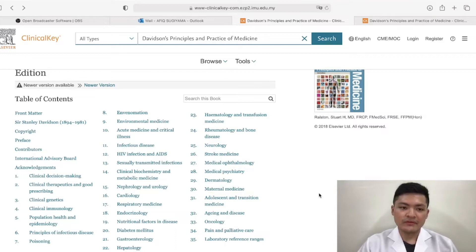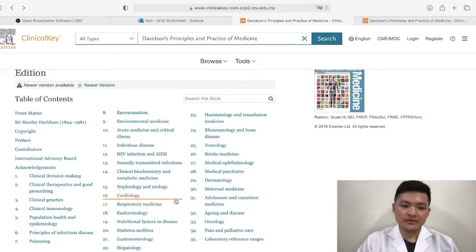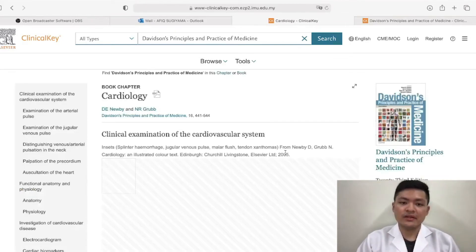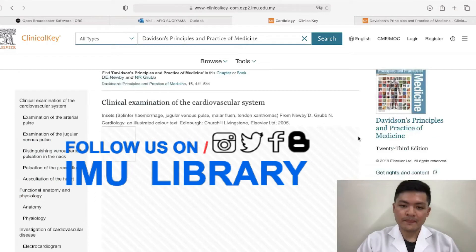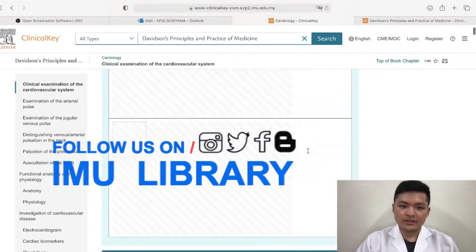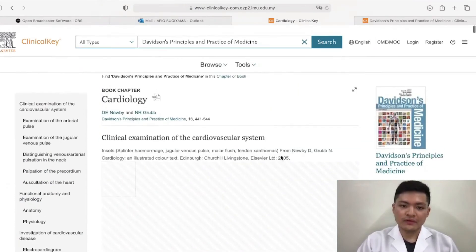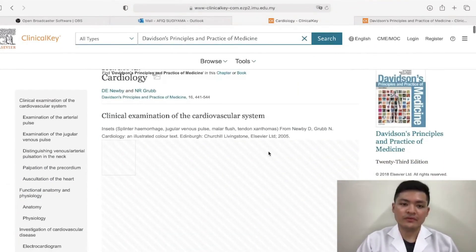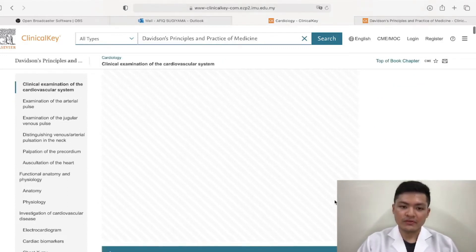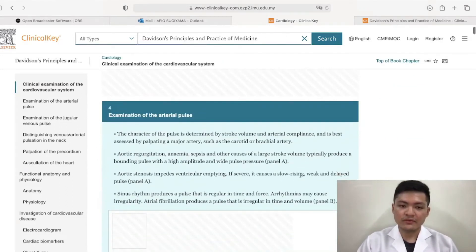What would be relevant for this semester in my perspective would be cardiology and respiratory medicine. We can go forward and look at cardiology as an example, which is essentially the study of the cardiovascular system. This is just one example of most of everything you need to know for this system. There's supposed to be an image here, but it's not loading, most probably because of my Wi-Fi.